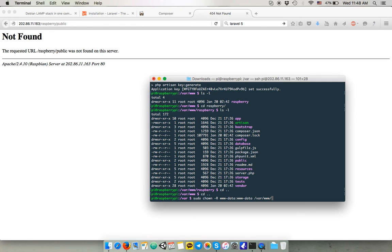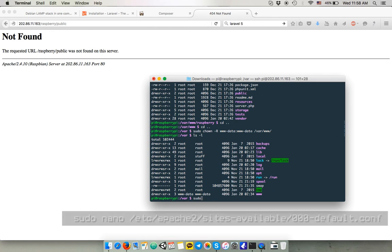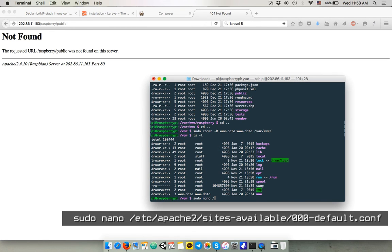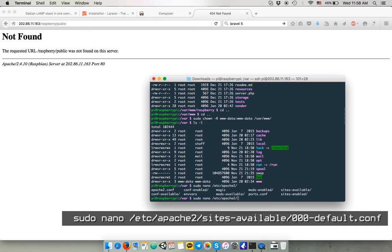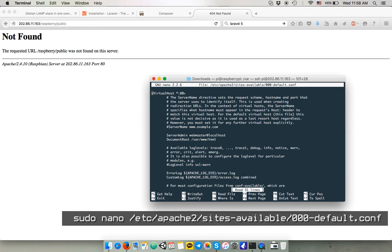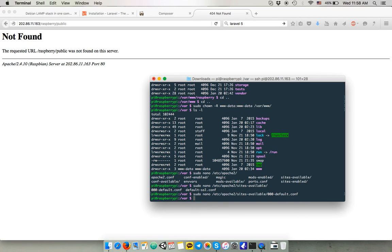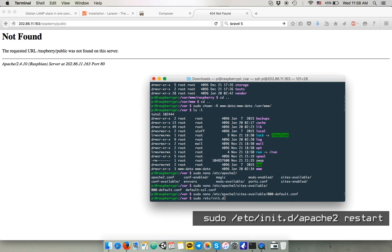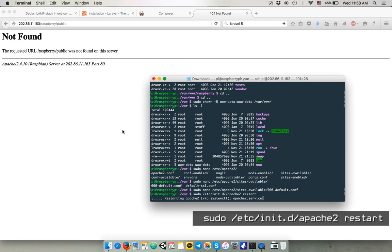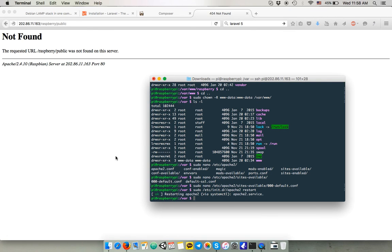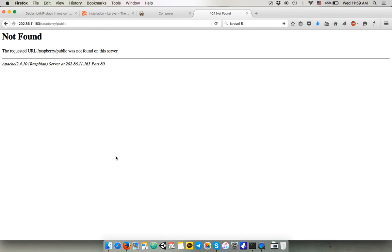And now I'm gonna want to go to etc apache2 sites-available slash 000-default.conf. In here I can change my document root, which by default now it's var www html for some reason. I personally don't like it, so I prefer to put it at the root of the www directory. So now we modify the configuration, so we have to restart Apache. And if we refresh and here we can see our Laravel welcome screen.